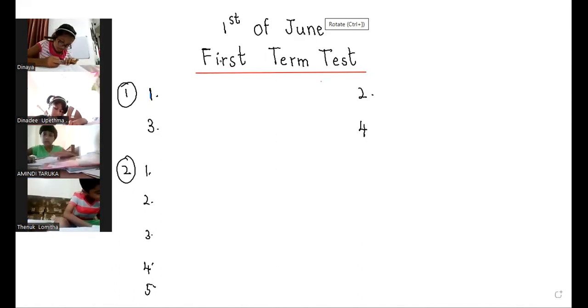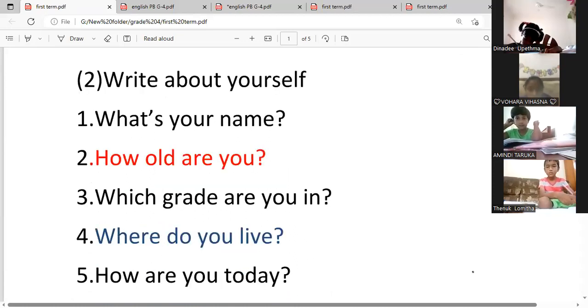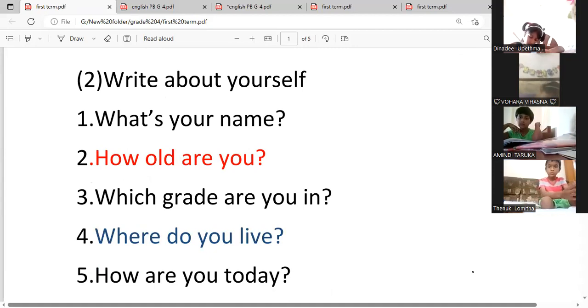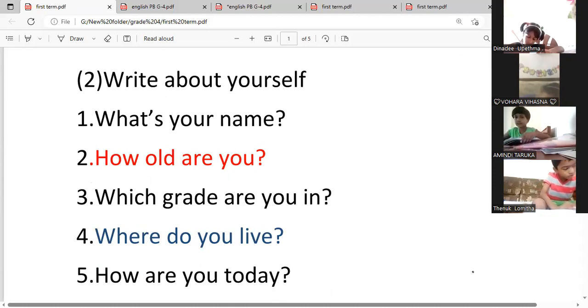Write a complete sentence — full sentence. Now you are in grade four. Do you want to write the question? No — you want to write question number two. Write the answer for number one, number two, number three. Read the question and write the answer.